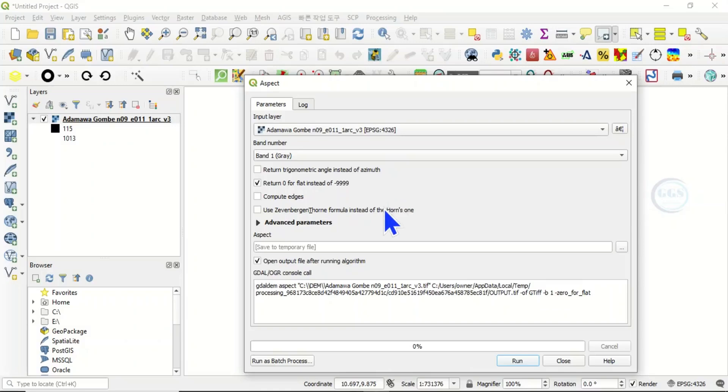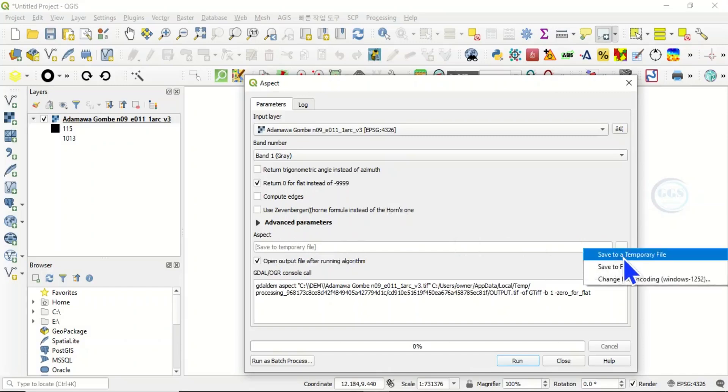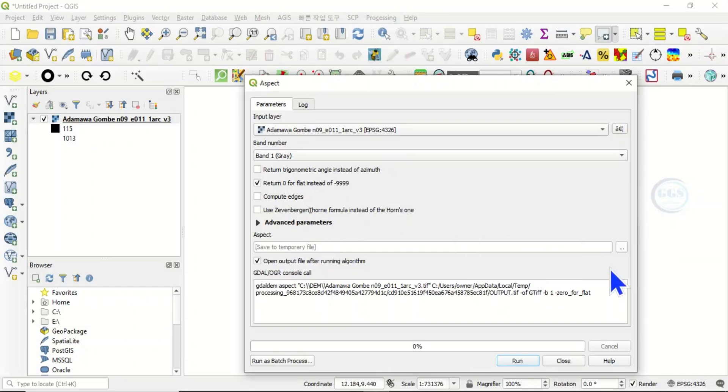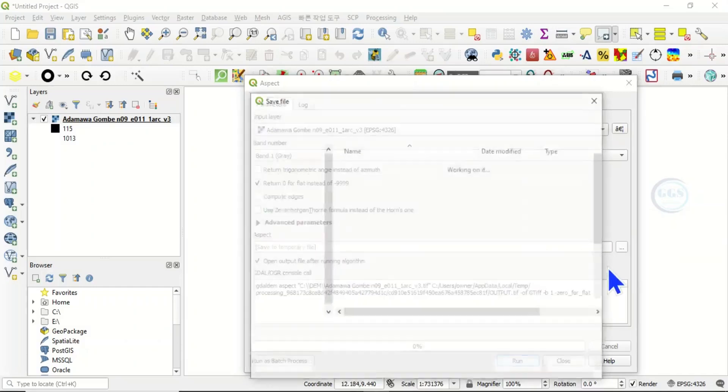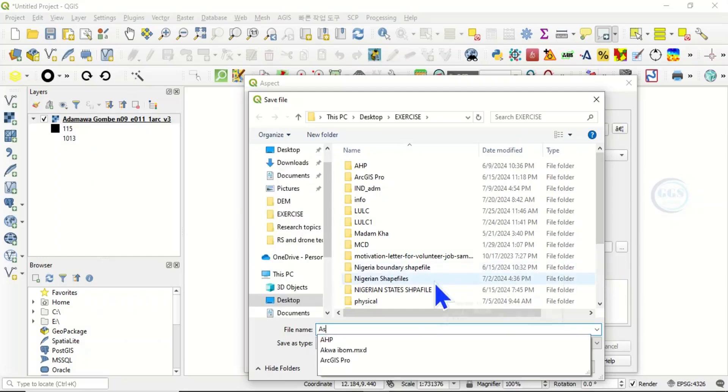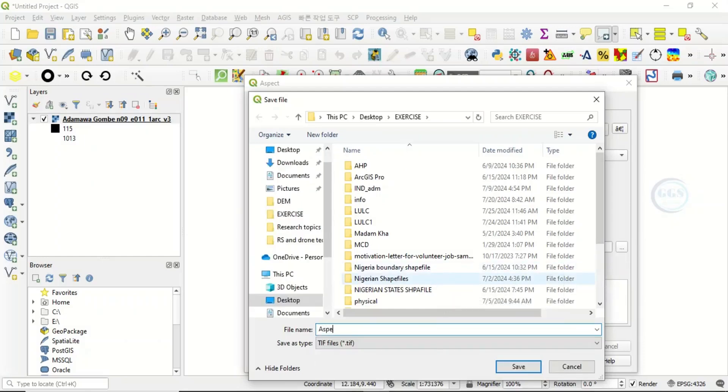Then here, click here to save it. You can save it as a temporary file or save it to your local disk. So let's save it as aspect. Click on save.